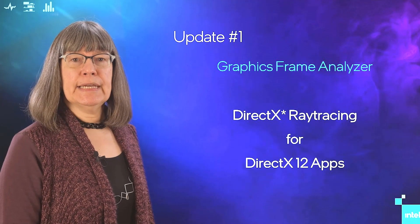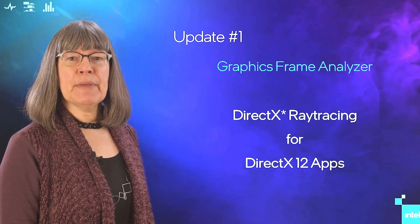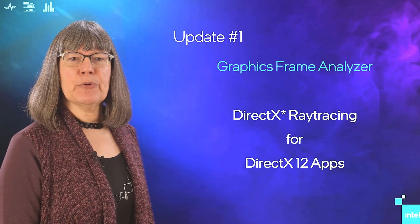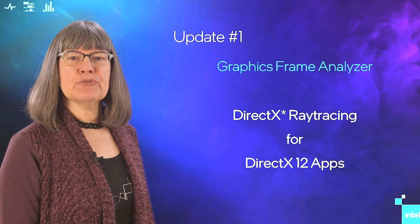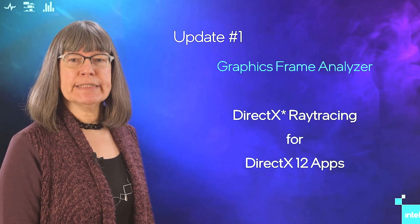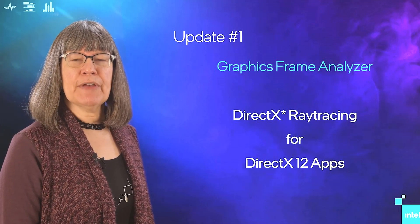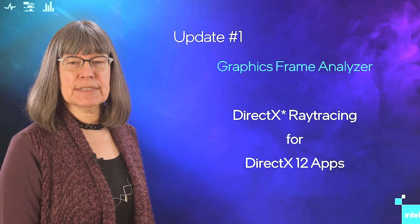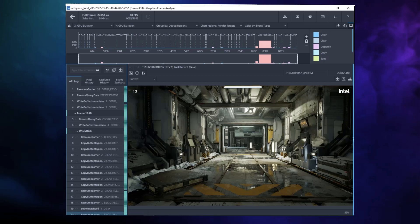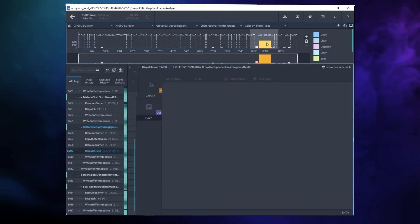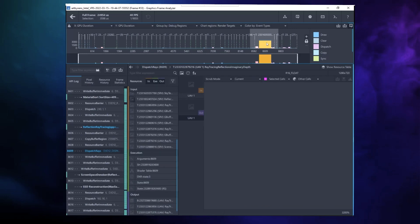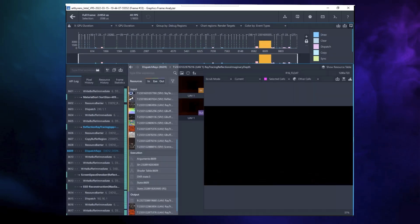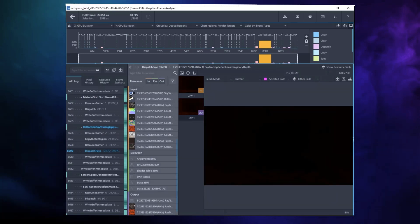To begin, in Graphics Frame Analyzer, we've added support for DirectX Ray Tracing for DirectX 12 applications. In this frame, notice the large Dispatch Rays call. As is typical, Dispatch Rays takes a significant amount of a frame's execution time. Clicking on that call in the bar chart will highlight that call in the API log in the left panel and also open the resource panel.